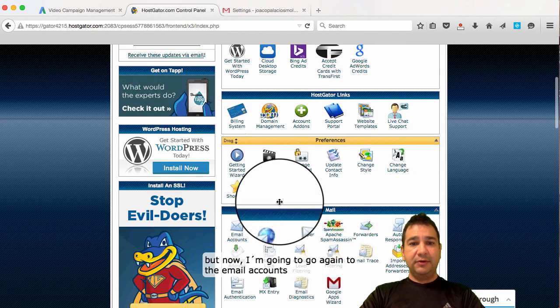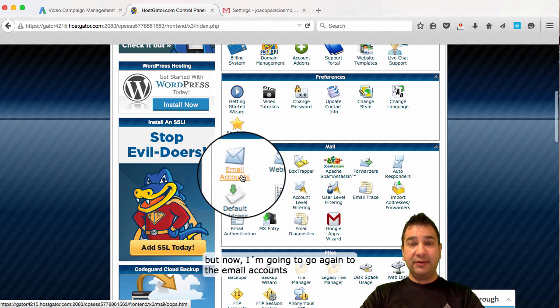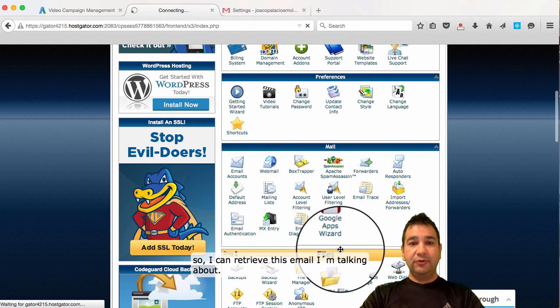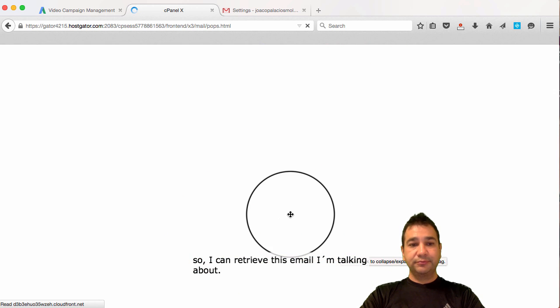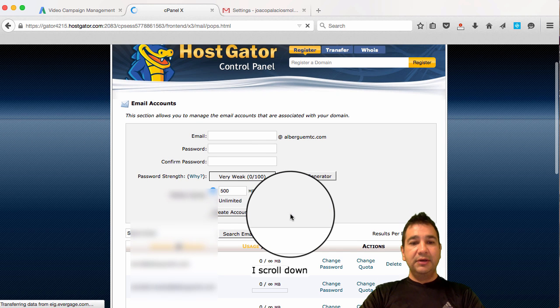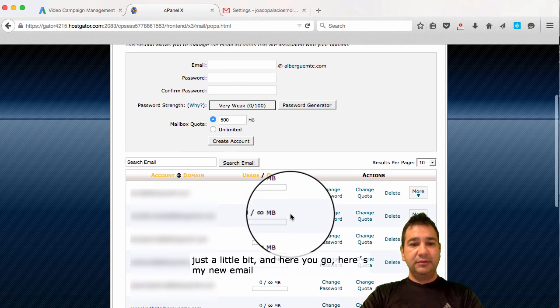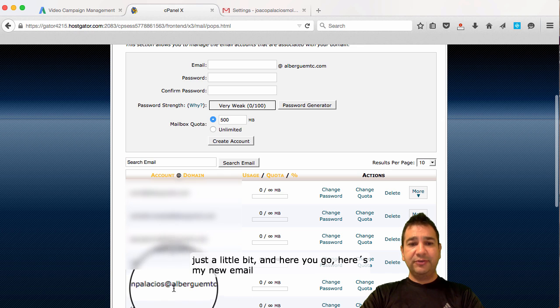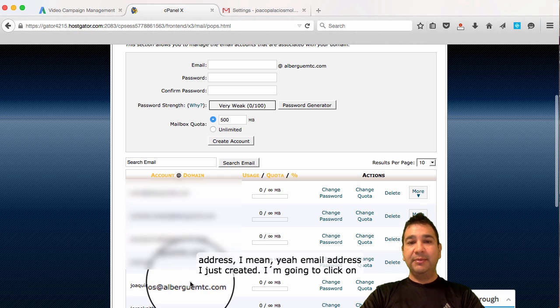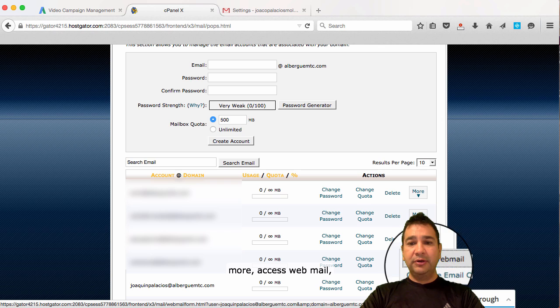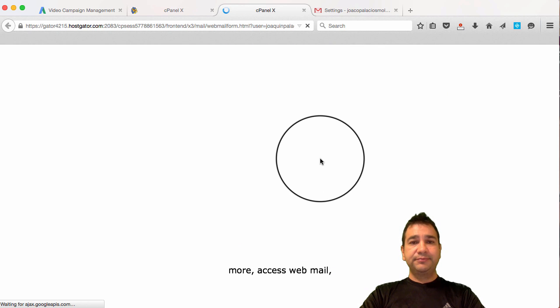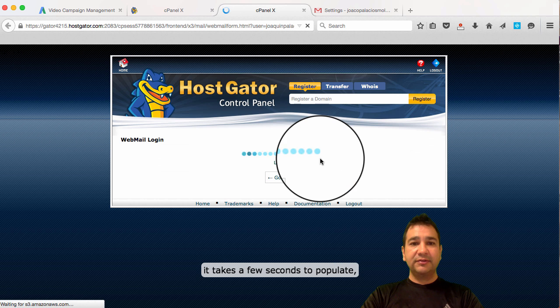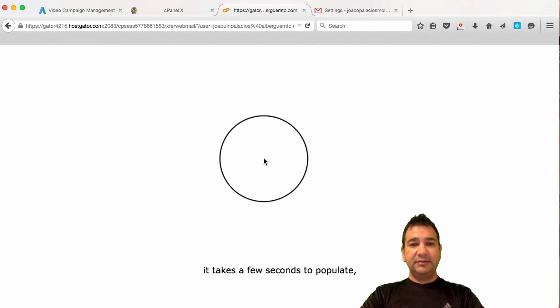But now, I'm going to go again to the emails account. So I can retrieve this email I'm taking about. I scroll down just a little bit. And here you go. Here's my new email address. I mean, yeah, email address I just created. I'm going to click on more. Access webmail. It takes a few seconds to populate.